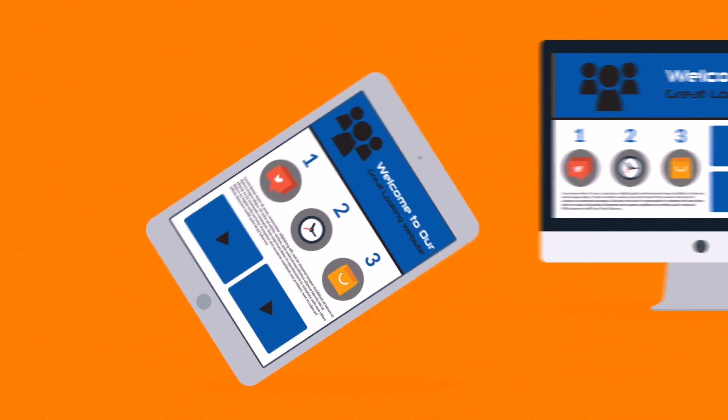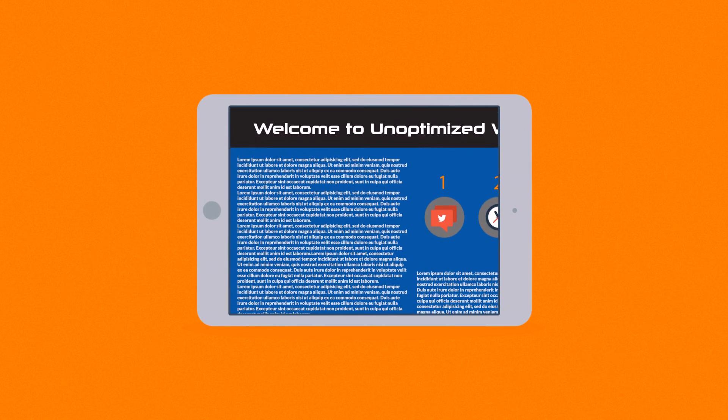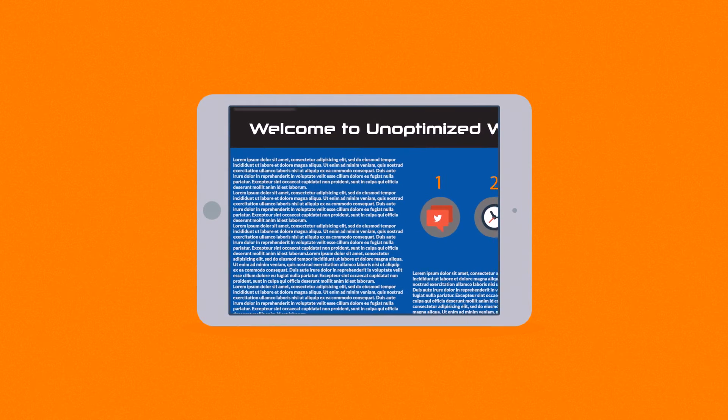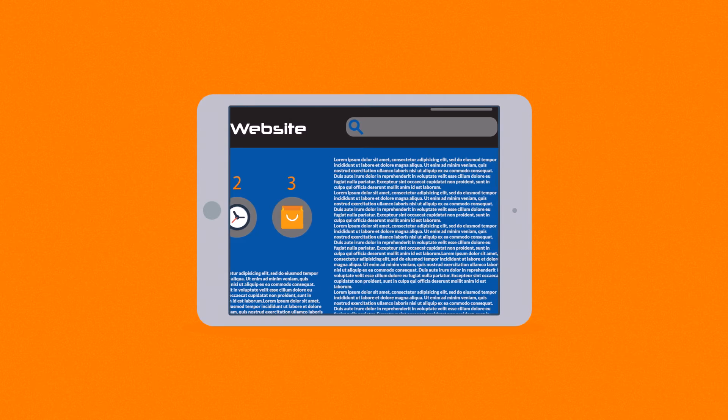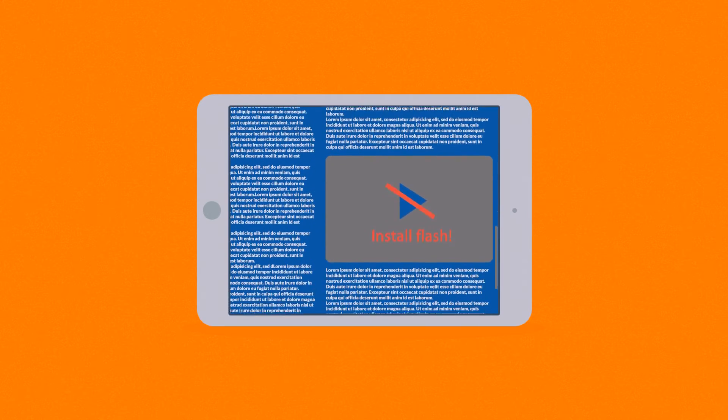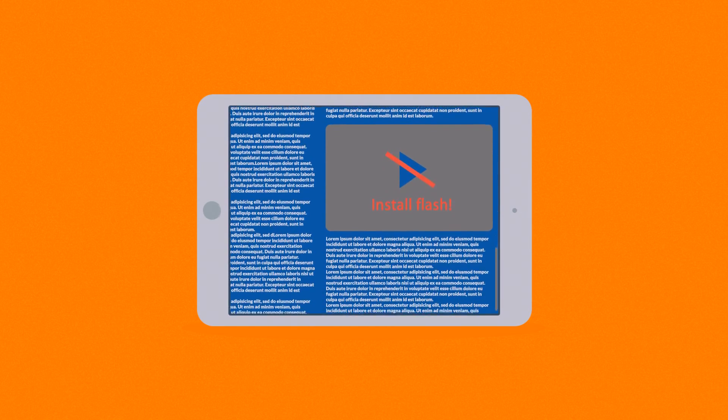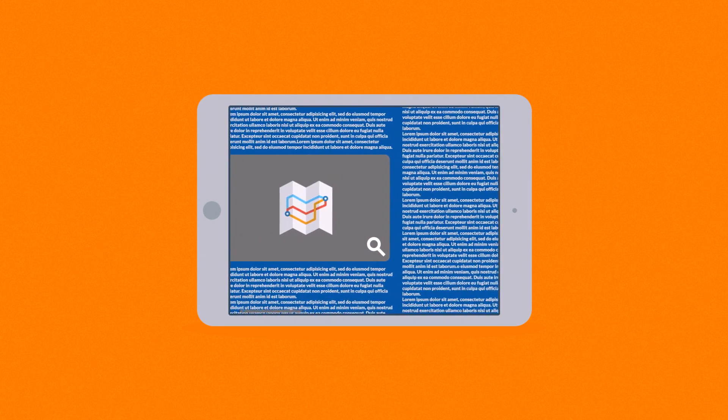Because the problem of many current websites is that the user experience on mobile devices is terrible. And that's a mission for responsive design.